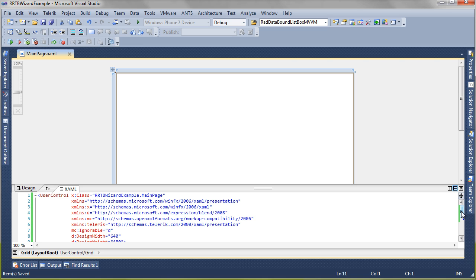I'm here in Visual Studio and I have a brand new project. The only thing I've done so far is go through the Telerik Visual Studio extensions to add the assemblies that we need for RadRichTextBox. Otherwise, everything else is going to be drag and drop and clicking some configurations.